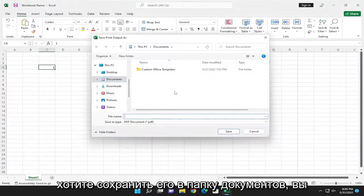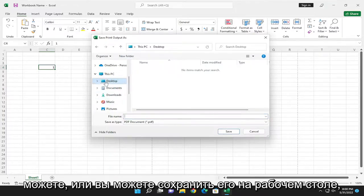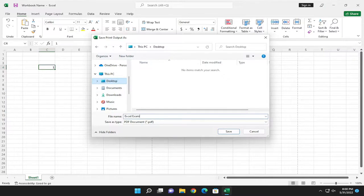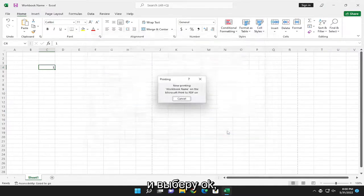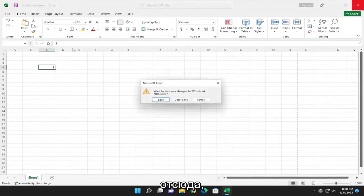So if you want to save it to the documents folder you can or you could save it to the desktop. I'm just going to type in Excel example and select OK and once that's done I'll close out of here.